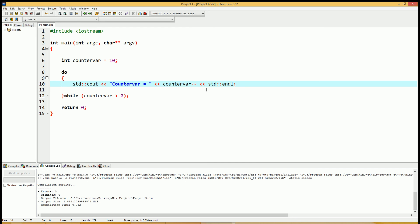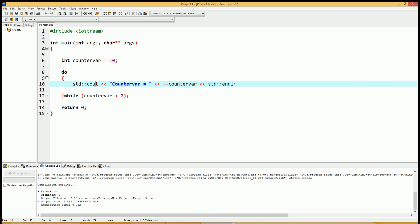The other way around is to put the minus minus first, and that will actually print out. It'll actually subtract one from counter variable, then send the counter variable to the cout stream. Subtle difference, but it means a lot. Let's run this both ways and show you the difference.